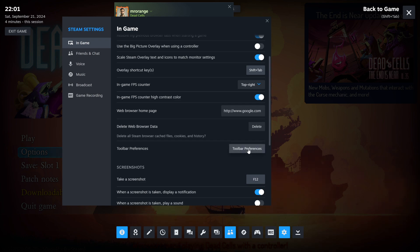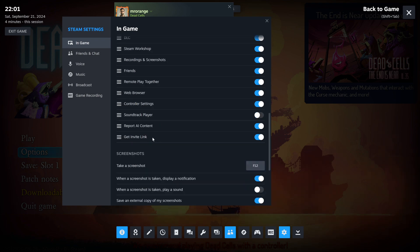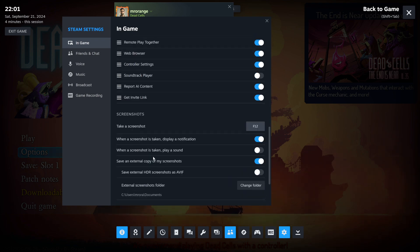Toolbar preferences. That's so cool. Oh, my God. You can even turn different toolbars on.